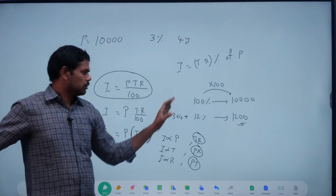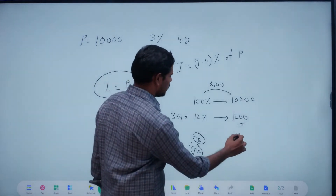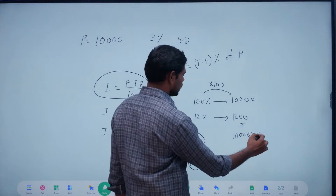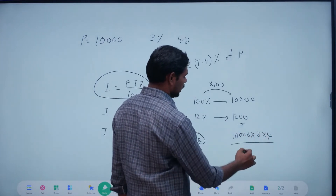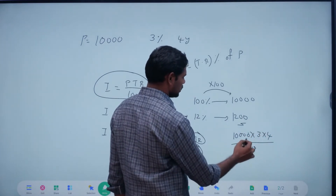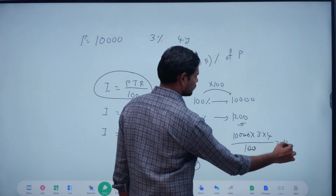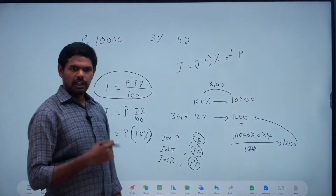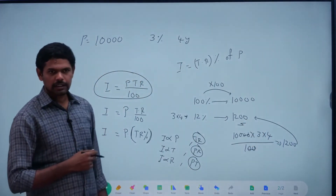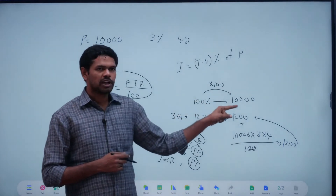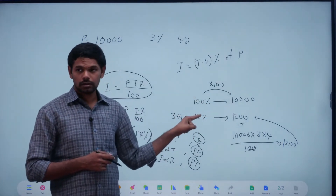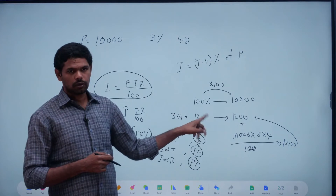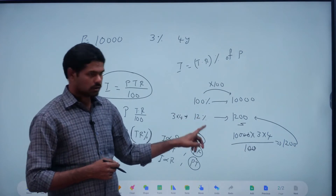Let's take a look at this case. You can write: 10,000 into P, time 3, R by 100 — the zeros cancel. 100 into 3 into 4. PTR by 100 is 100% of the principle. Interest: 3 into 4 is 12%.